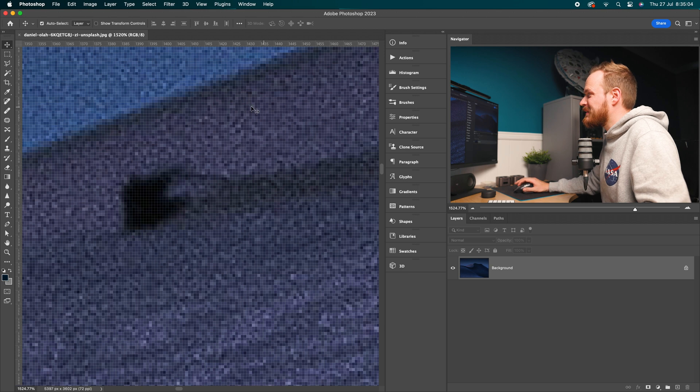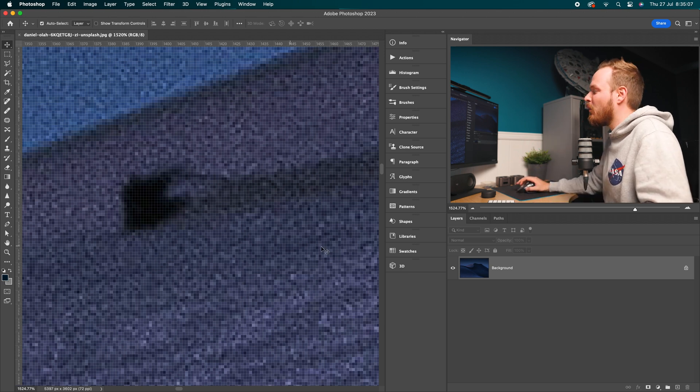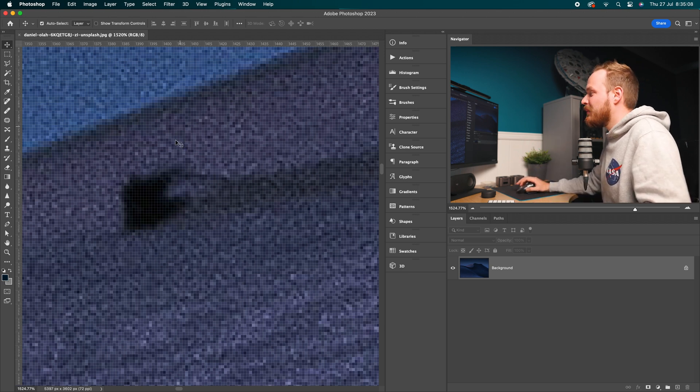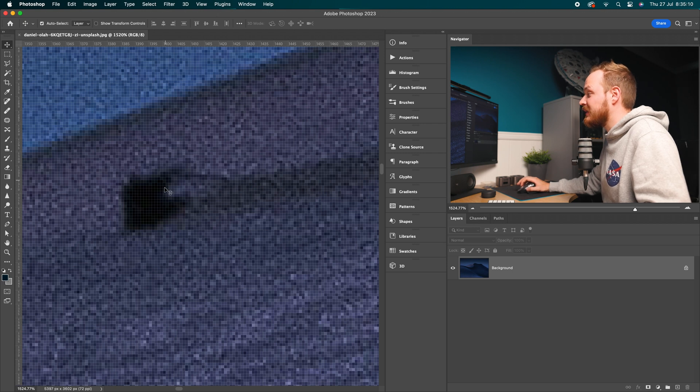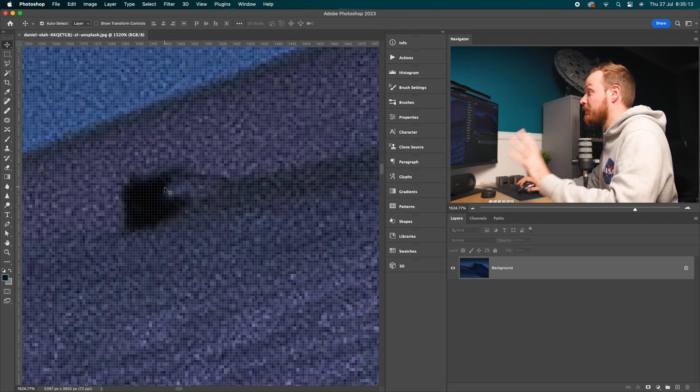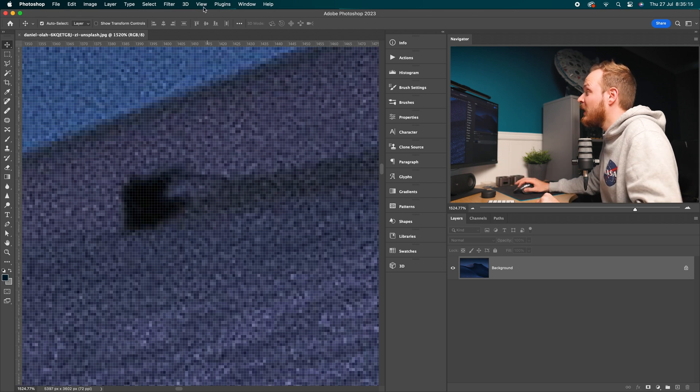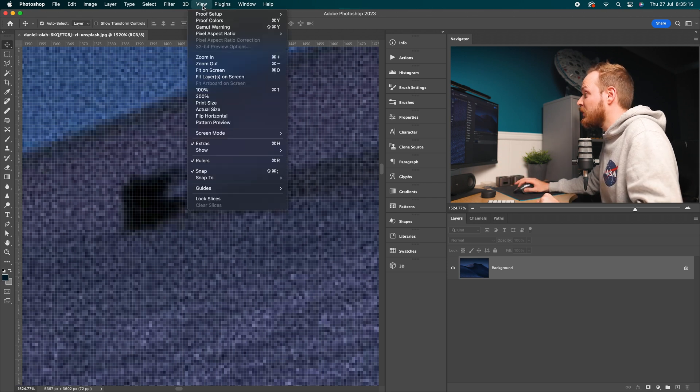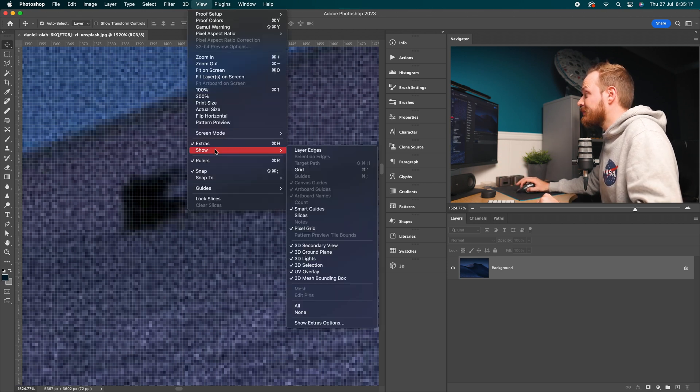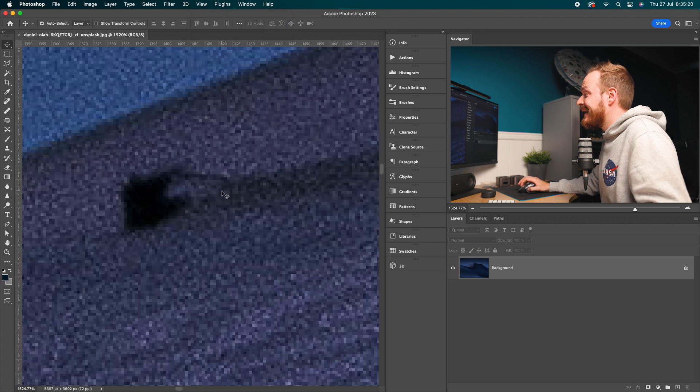Because each individual pixel is highlighted by these white lines, to easily and simply remove this, all you'll need to do is go up to View, then drop down to Show, and then go to Pixel Grid.